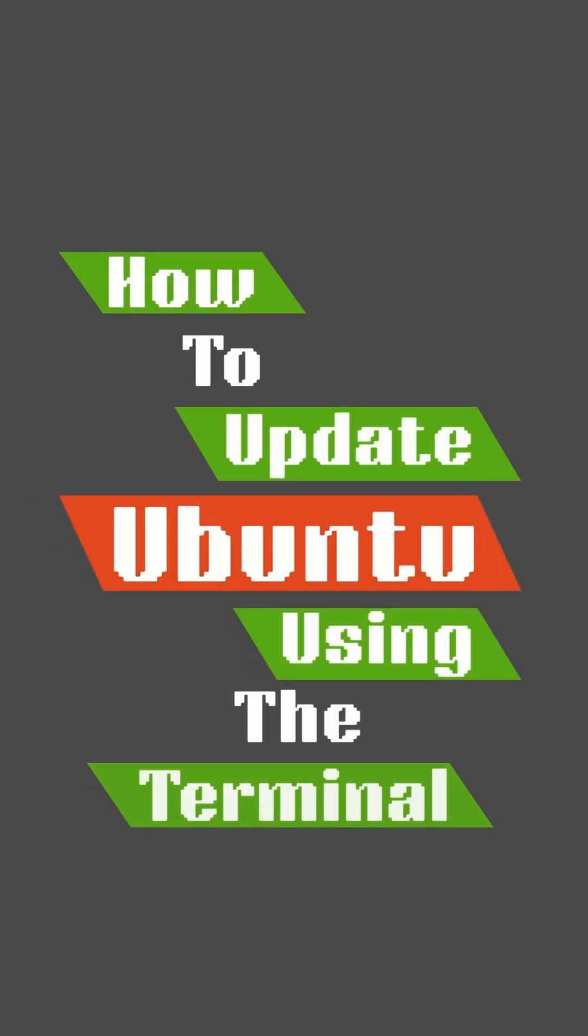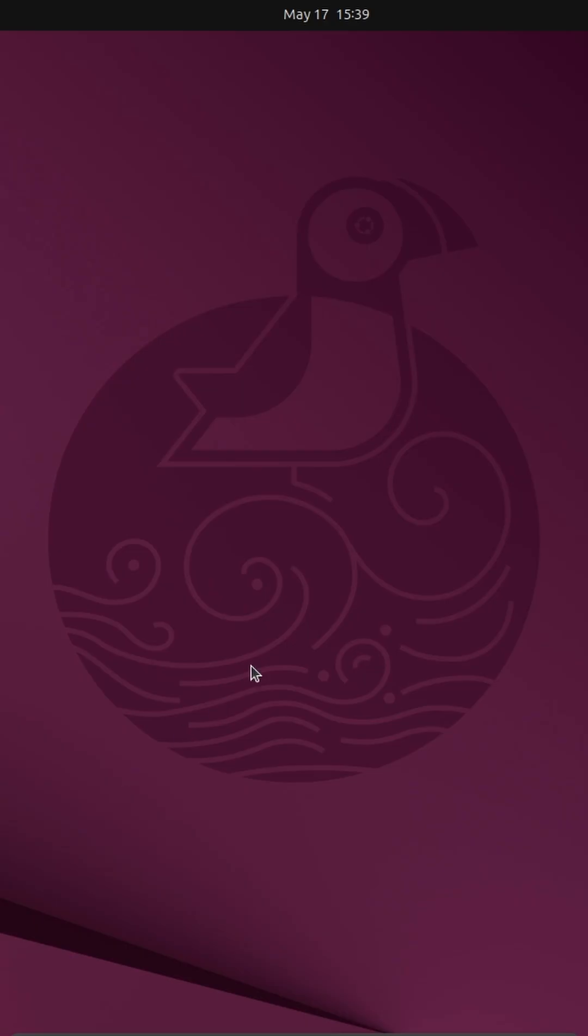Today I'm going to show you how to update your Ubuntu machine using the terminal. So let's get into it.